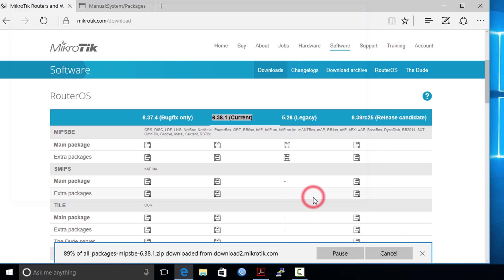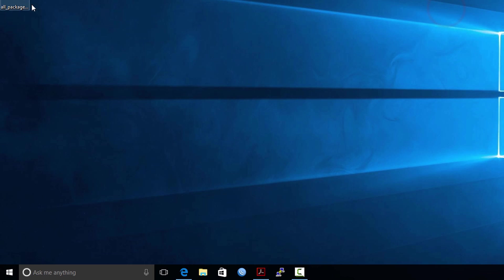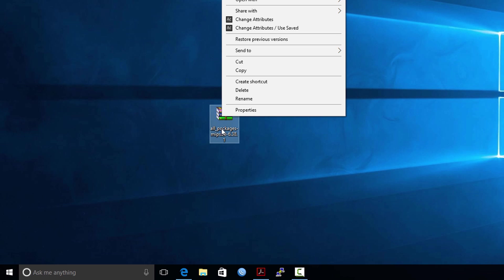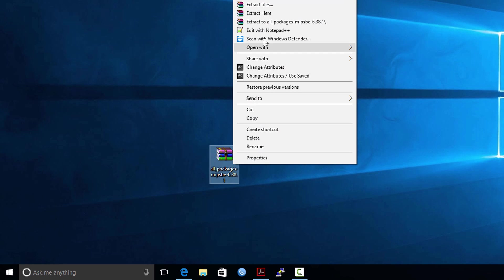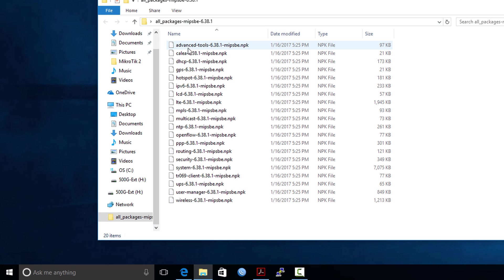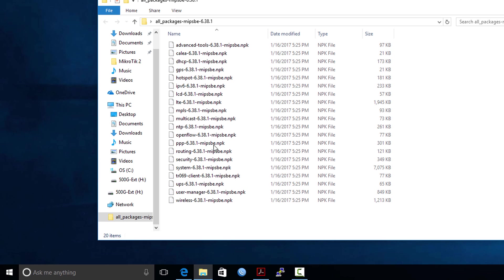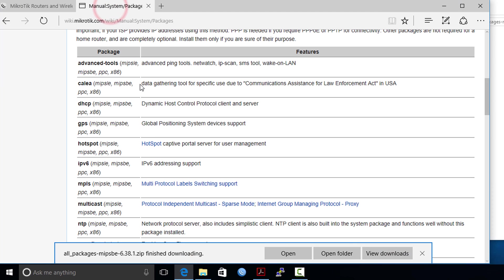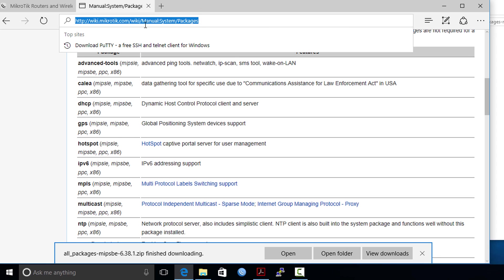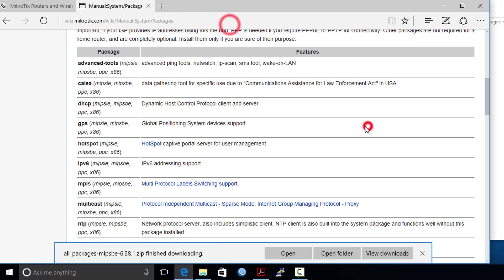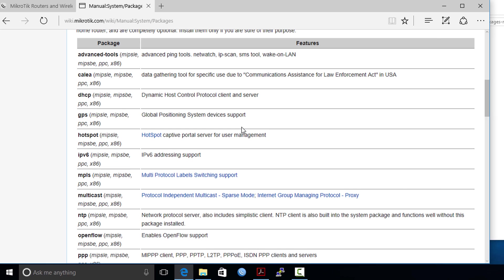Then you need to extract the file. Let us see what's inside - these are all the packages that are available. If you want to know what each package does, you can go to the wiki page. There's a list of all the packages and the features that exist within it.